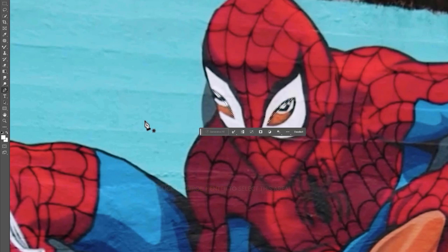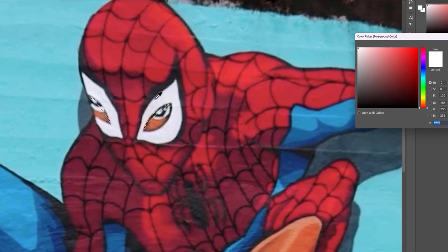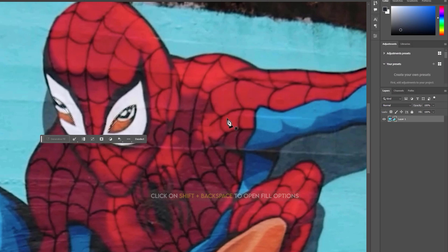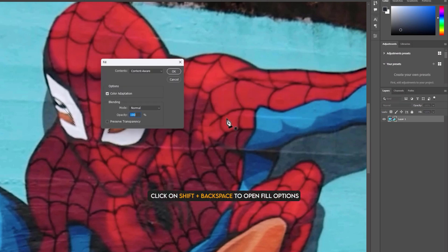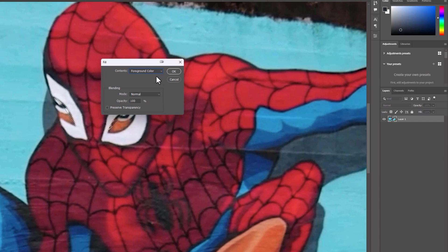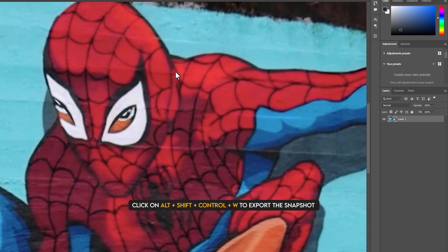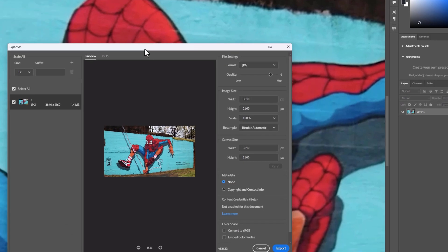Now we need to fill the selected area. So click on the foreground color and pick a dark color from here. Now open fill options by clicking Shift plus Backspace. Then select the content as foreground color and click on OK. You can see the fill color is added to the selected area. Now click Alt plus Shift plus Control plus W to export this snapshot.